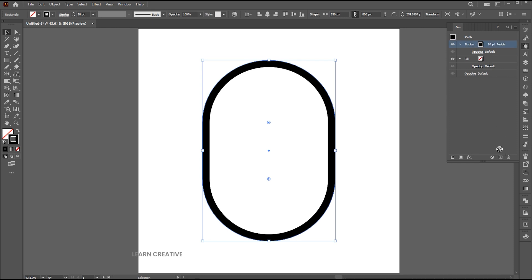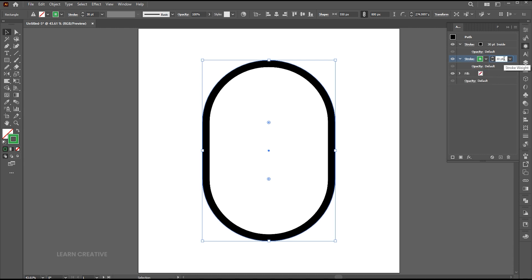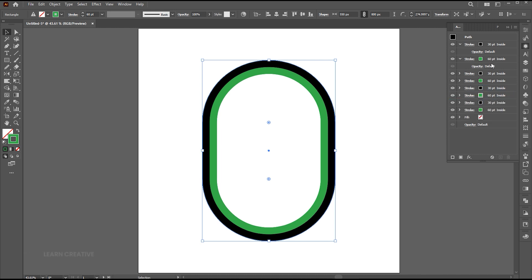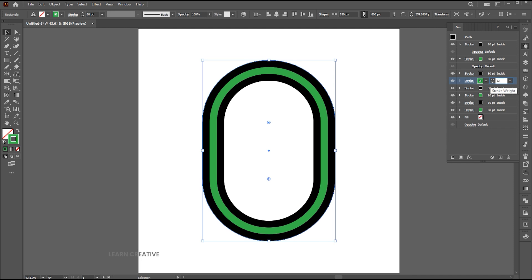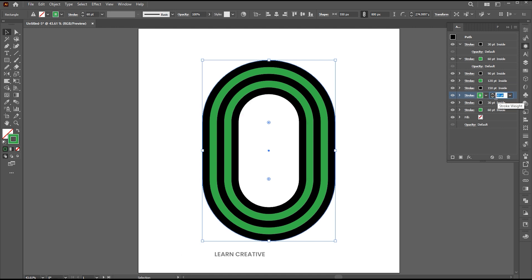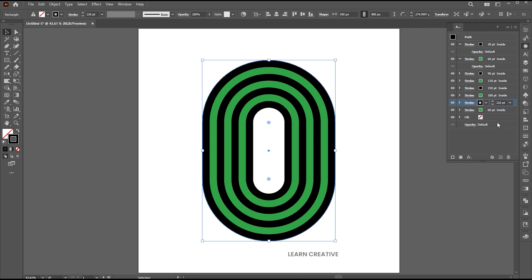Drag this to the plus button for a copy of it. Change its color to a different one and set the stroke weight to 60. Now select both and click on the plus button. Set the third outline to 90, next 120, and keep adding 30 to each. And delete the last green one.